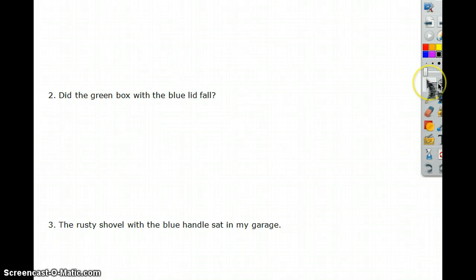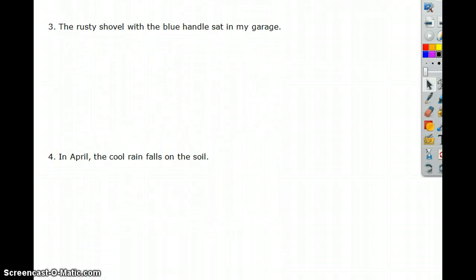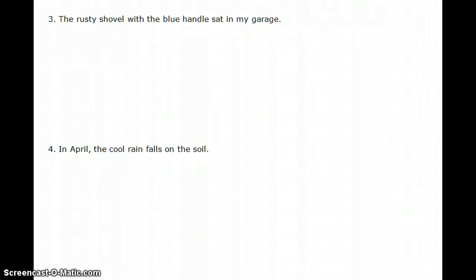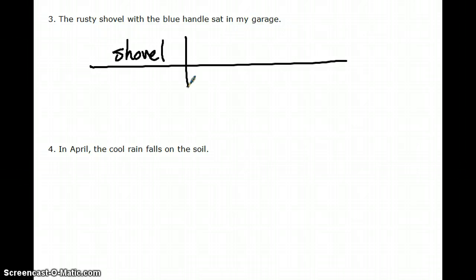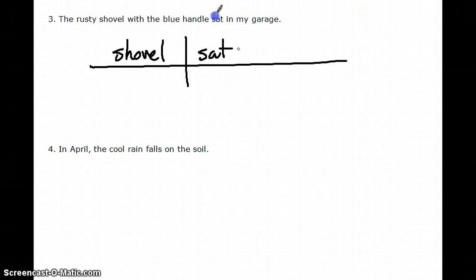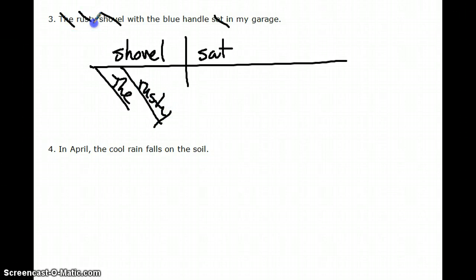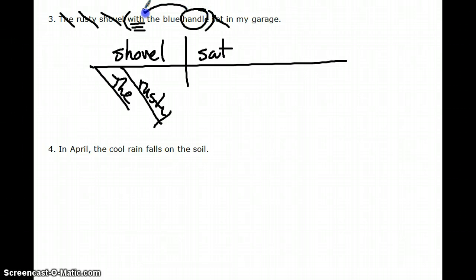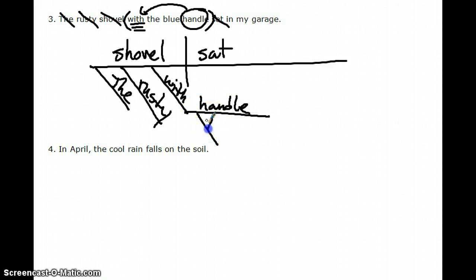The third sentence has a few prepositional phrases: the rusty shovel with the blue handle sat in my garage. Shovel is the subject, sat is the verb. The answers which shovel, rusty answers what kind of shovel. With the blue handle is a prepositional phrase — with is the preposition, handle is the object — and it answers which shovel, so it's adjectival and goes under shovel.